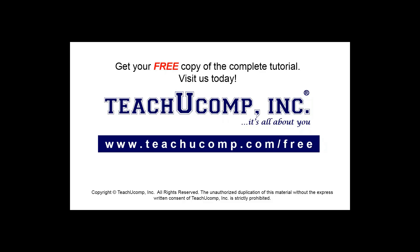Get your free copy of the complete tutorial at www.teachucomp.com/free.